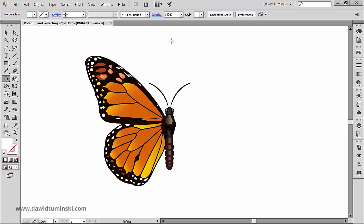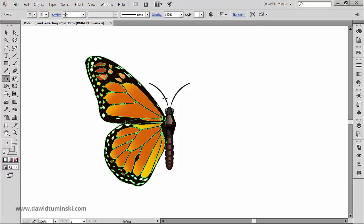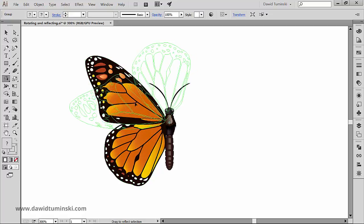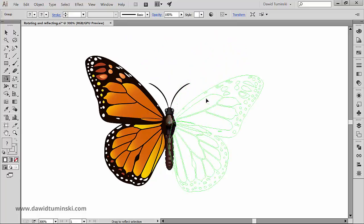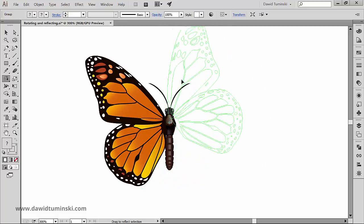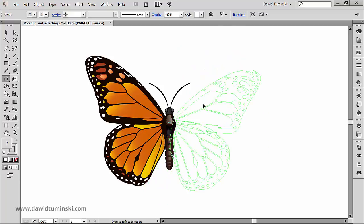Reflecting flips the object across an invisible axis that you specify. We can take the concepts from the Rotate Tool and use them with the Reflect Tool. I have an image of a butterfly right here that is missing the right wing, and this is a problem we can quickly solve using the Reflect Tool. I'll grab it by pressing the O key, then click somewhere in the middle of the butterfly. I can drag the left wing to the right and watch the transformation happen in relation to the invisible axis set up by the reference point.